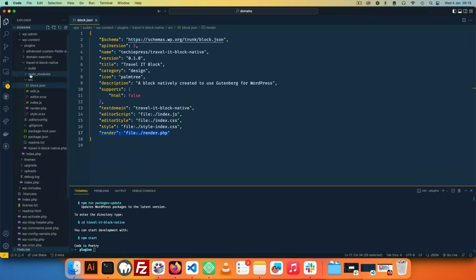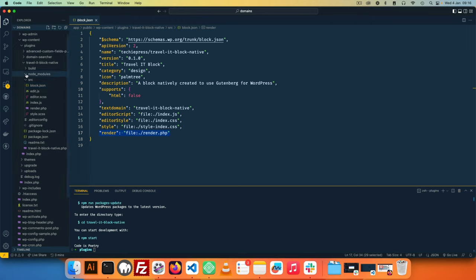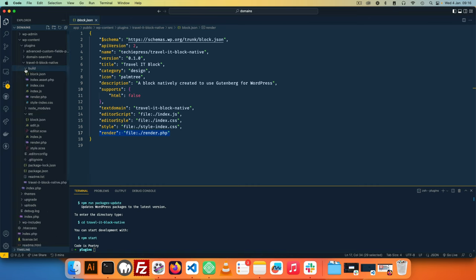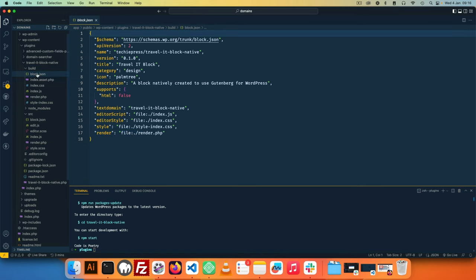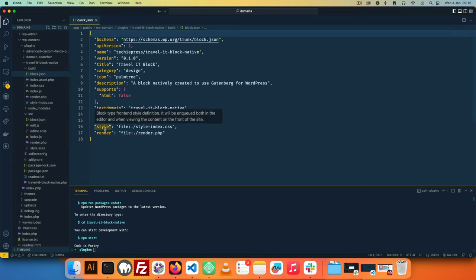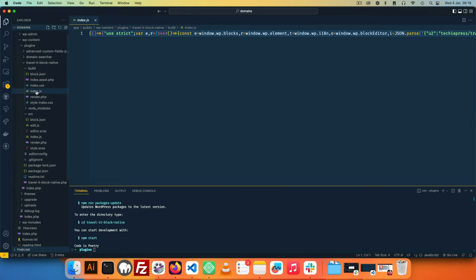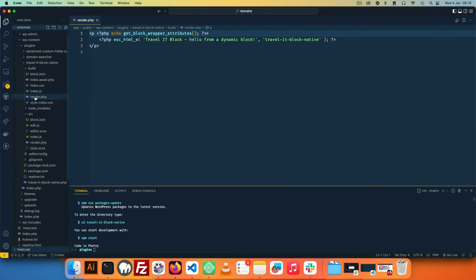you'll see that we have a node_modules files here, which houses all the dependencies that we use for compiling our block. And you'll see that we also have a build folder here that has everything being exported so that it can be used on the front end or in our editor.